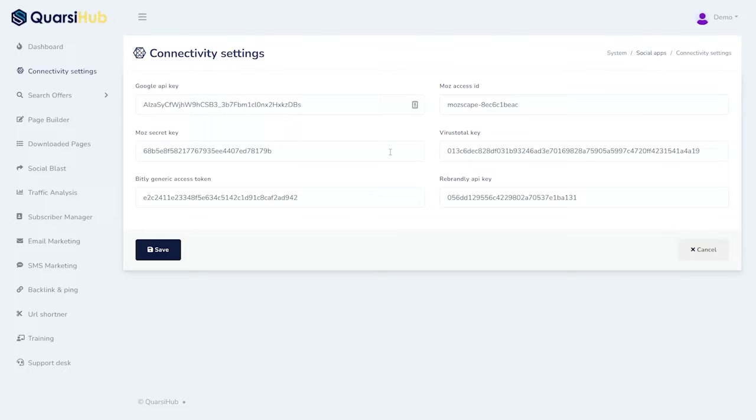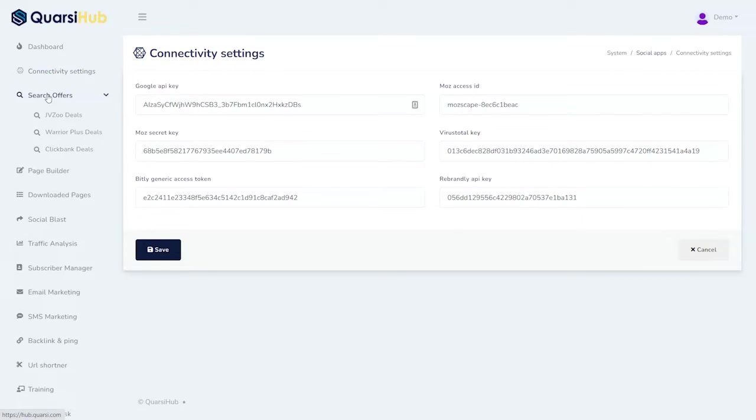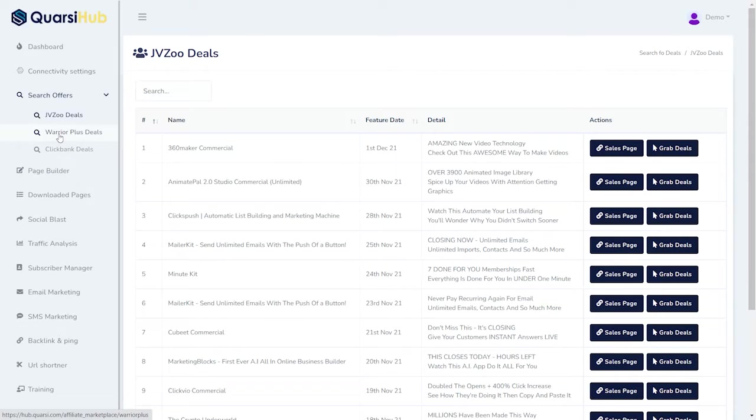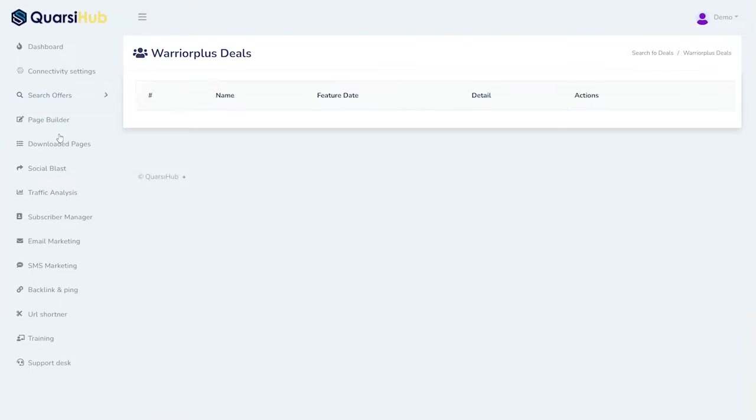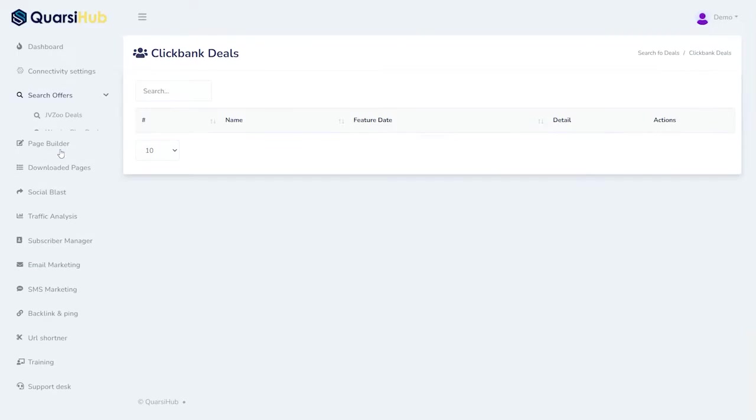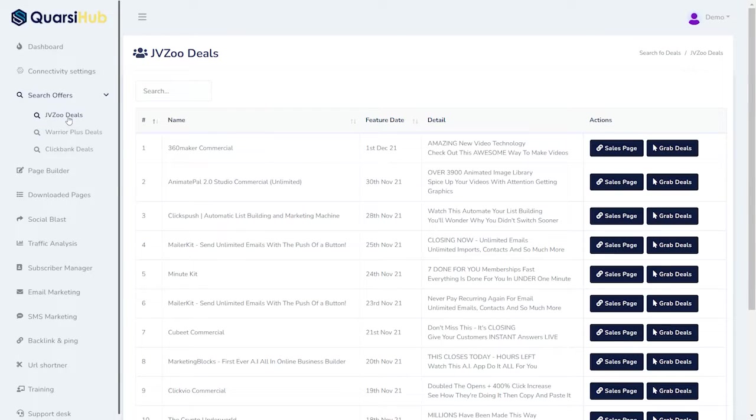But, the big thing we want to do is search our offer so we can look at JVZoo deals. We can look at Warrior Plus deals, and we can look at ClickBank deals. So, we're going to start with the JVZoo deal.